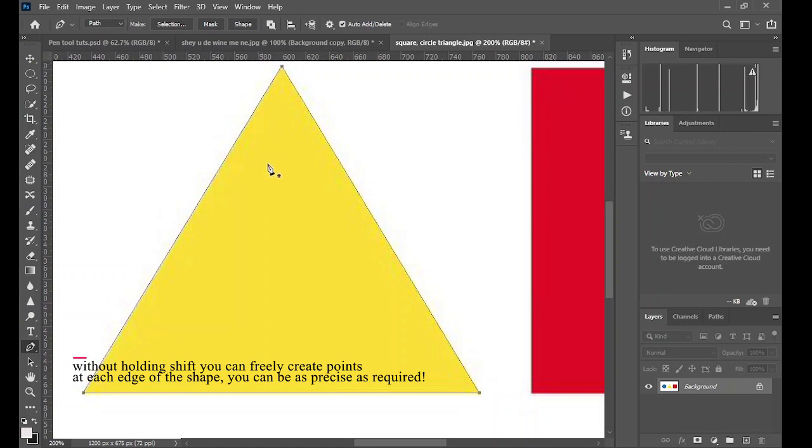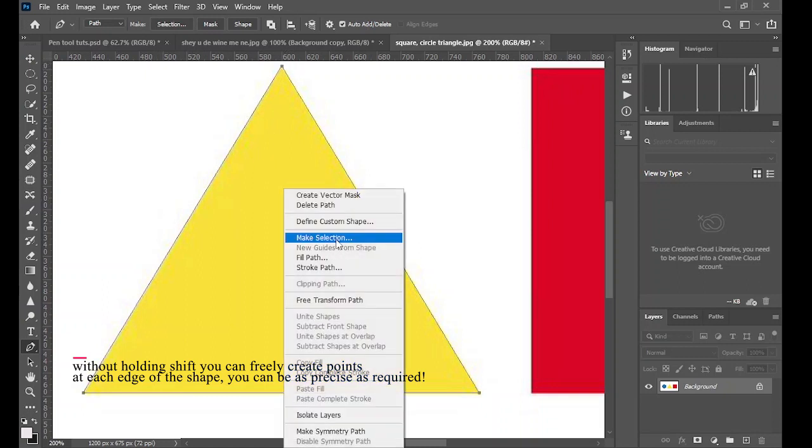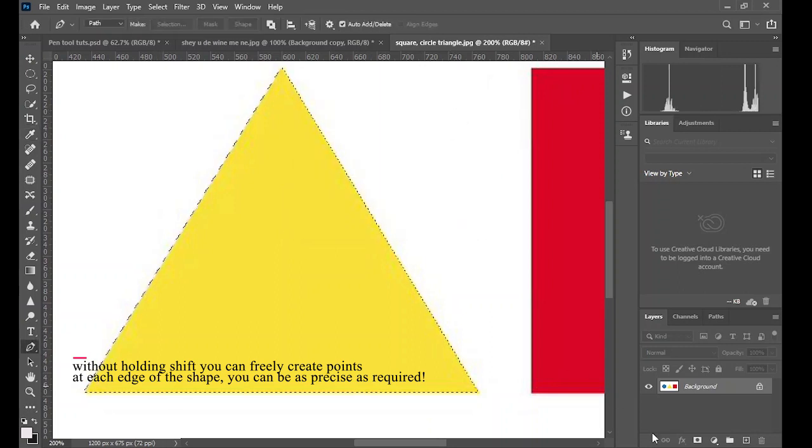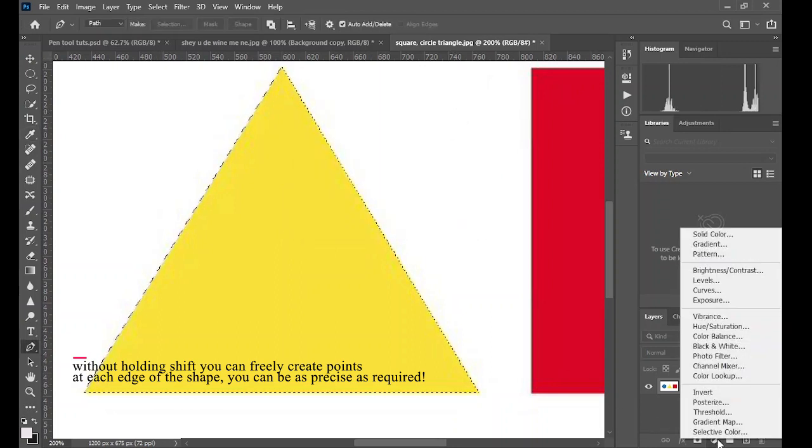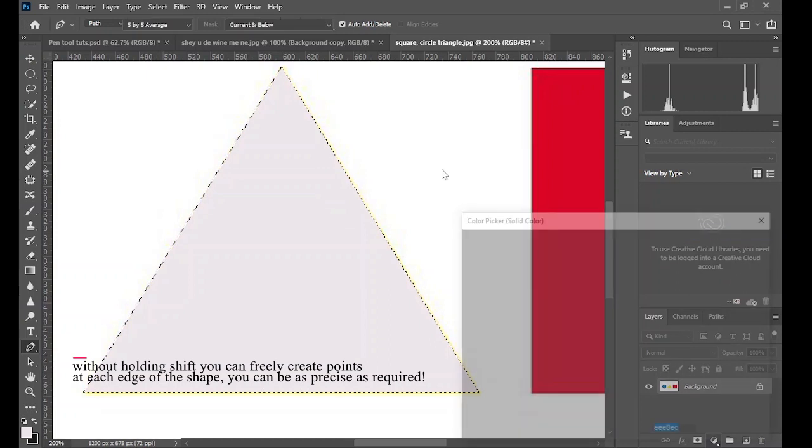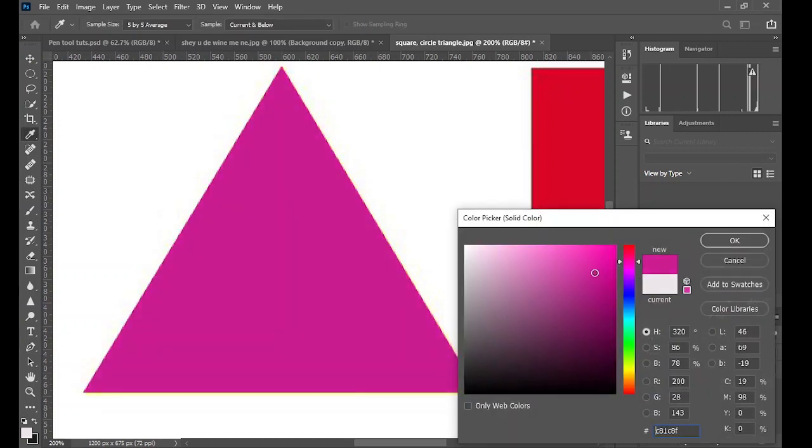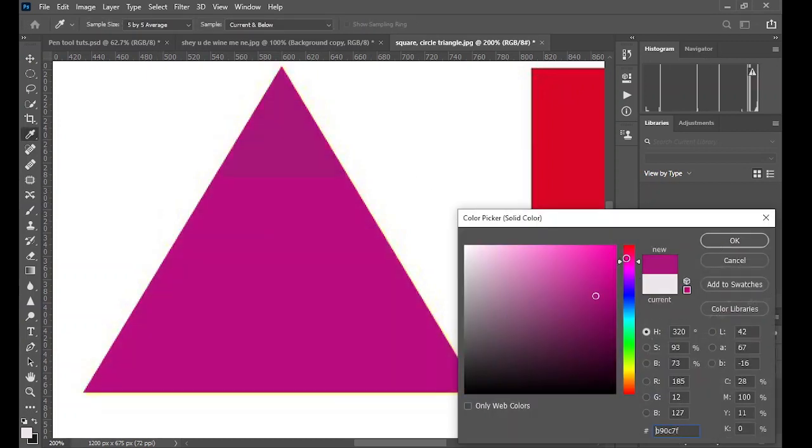To select the rectangle, you can see this is also very simple. Make selection by right clicking and clicking on make selection. You click OK. You can create a solid layer that will be confined to the selection you created.